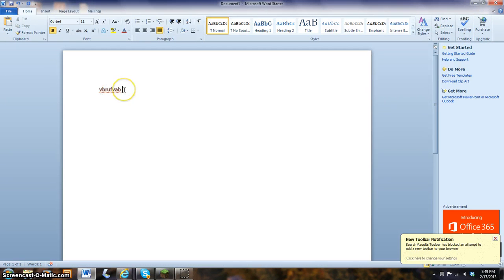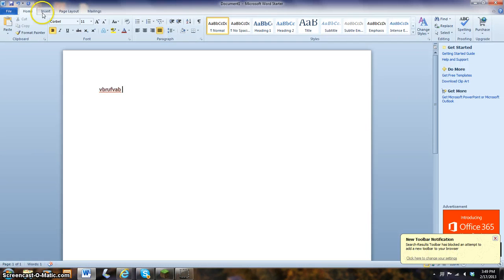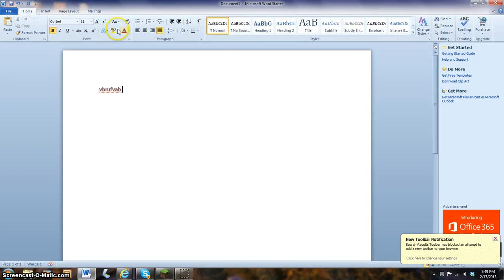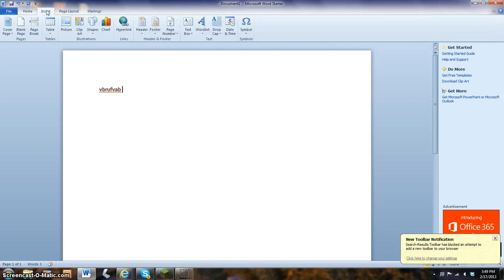So once I have my document, I go over to the file toolbar. And you can see we have four different tabs up here. Home. Insert. Page layout. And mailings. You can go to insert.